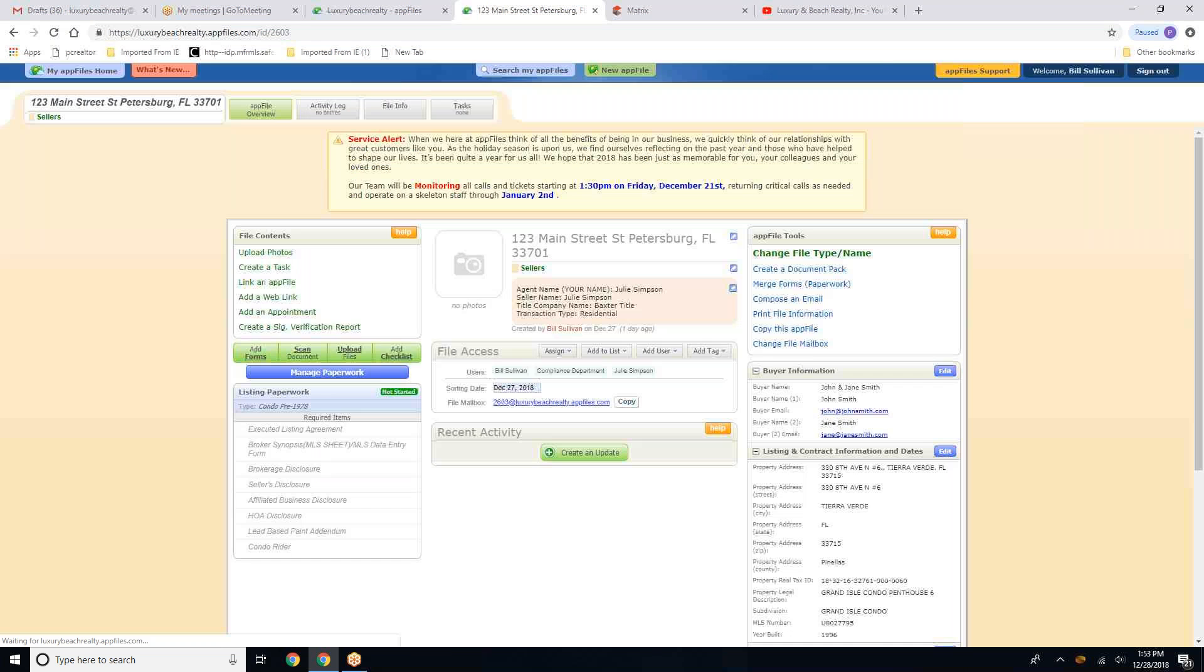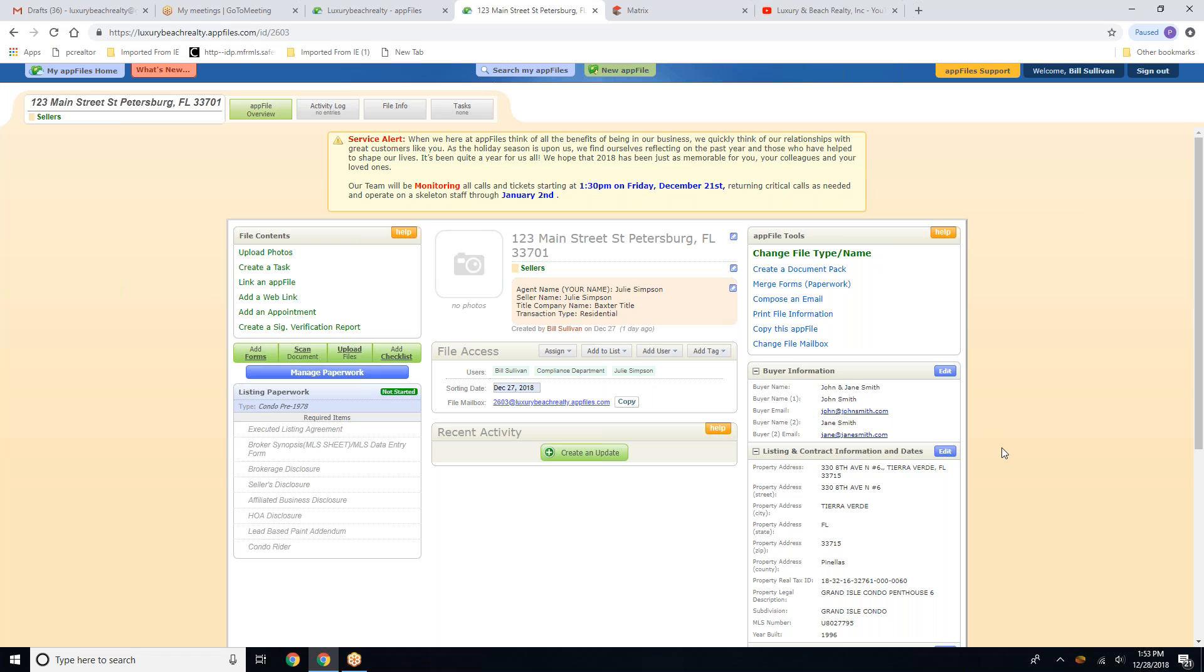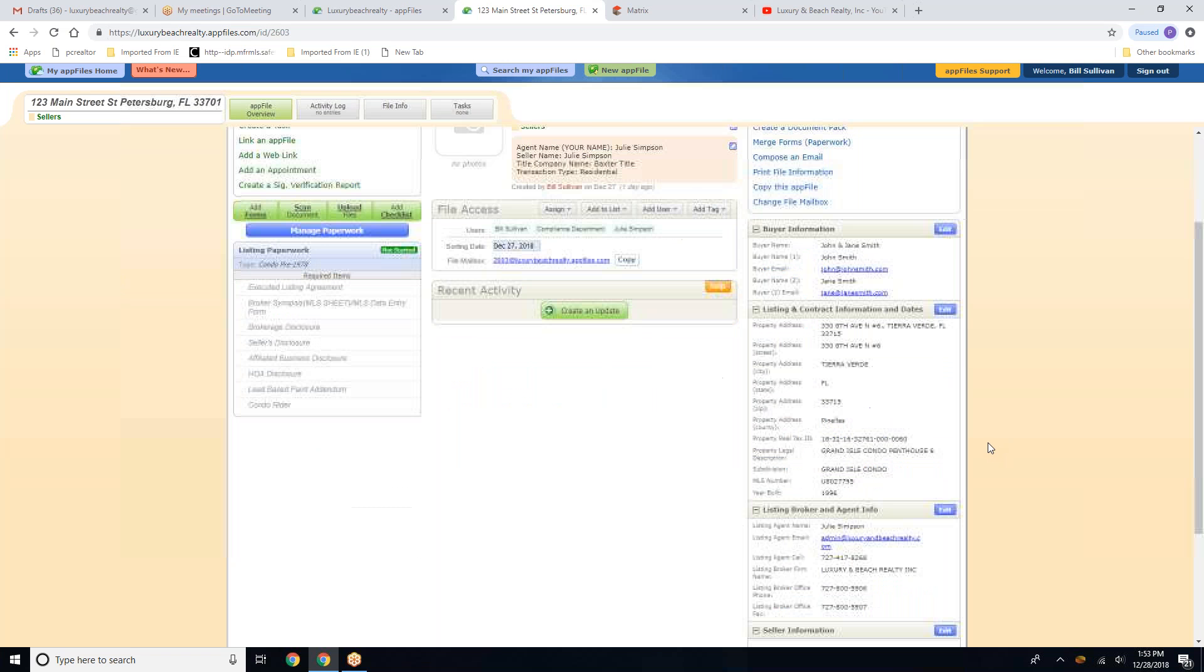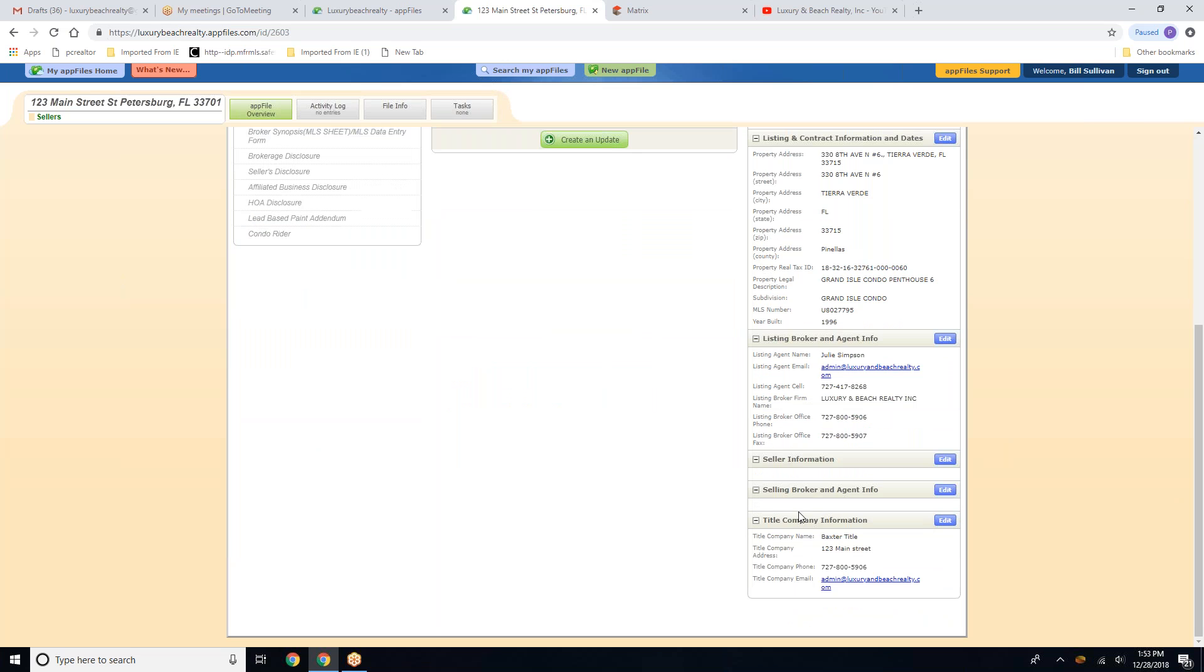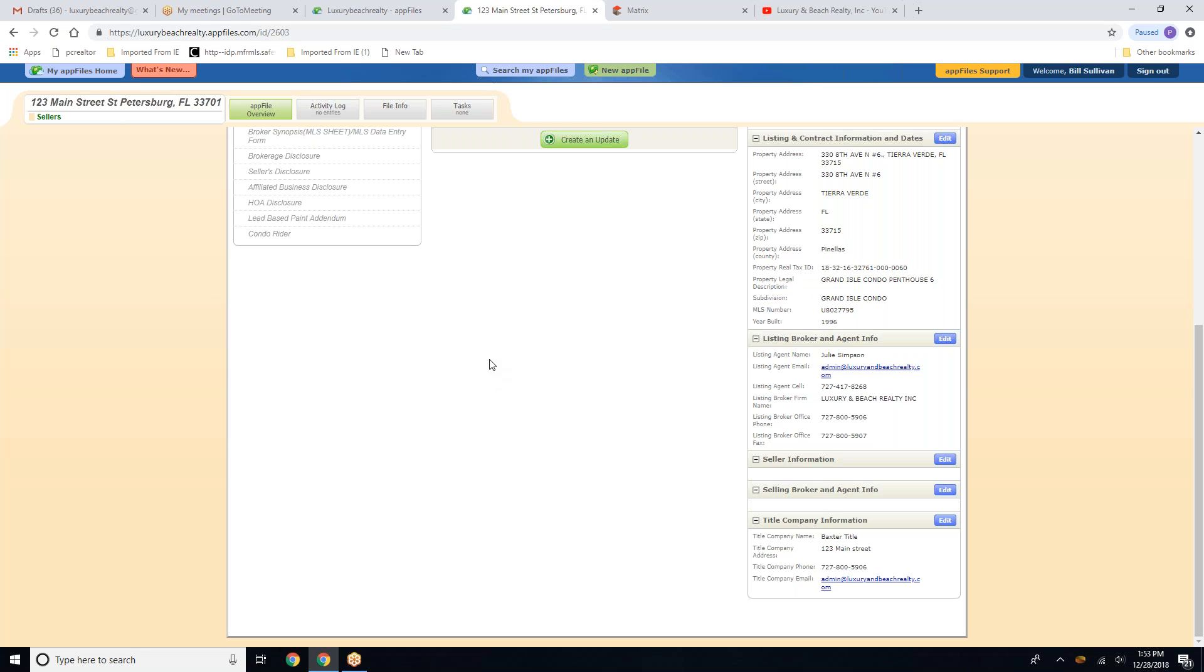And once you click the close button, you will see all of the information you've just entered into your file. And that, folks, is how you enter the information into your file. Now follow my next tutorial to know and learn how to import the information you just entered into your forms. Thank you.